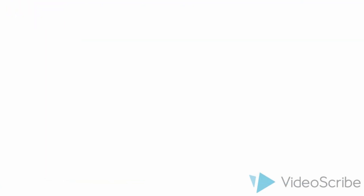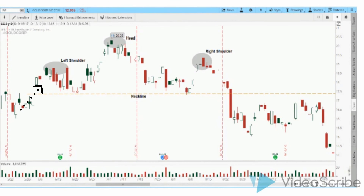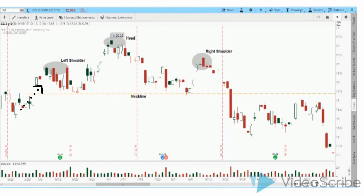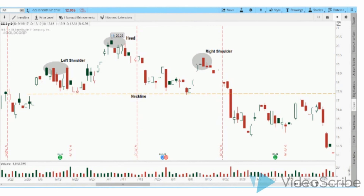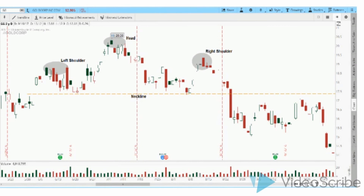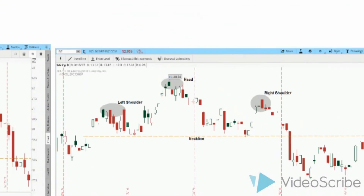Let's look at one more. Here we see price increases forming the left shoulder where resistance is met. Price then drops back down to the neckline. Demand picks back up forming a higher high at the head. Price then falls back to the neckline where demand is met again. Price increases to the right shoulder where resistance is met. Price then falls back down below the neckline — that's your trading area. That's it for head and shoulders tops.